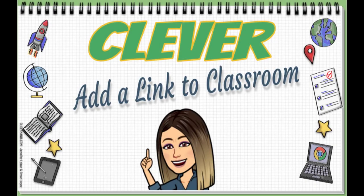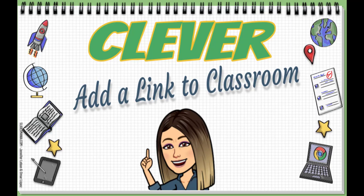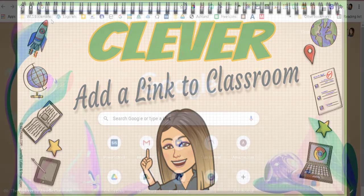In this video I'm going to show you how you can add a link to your Clever page that will take your students right to your Google Classroom.